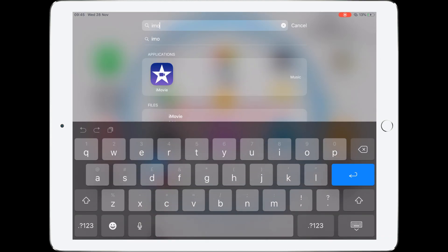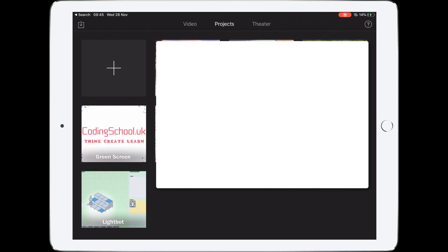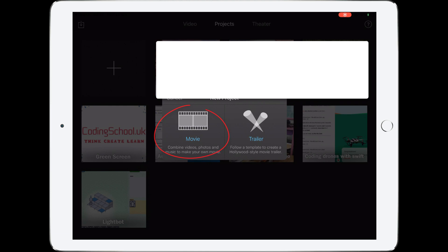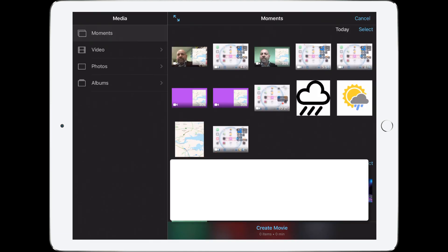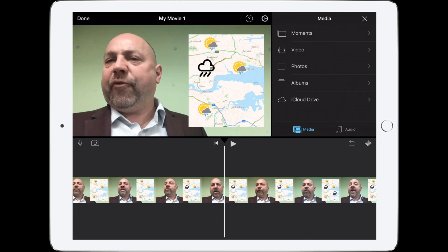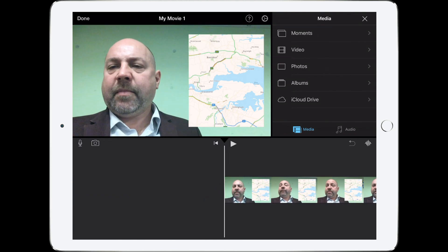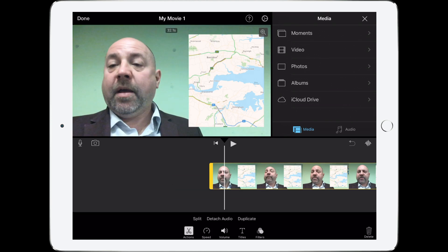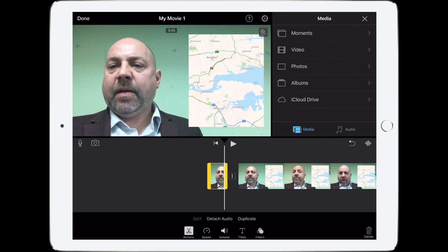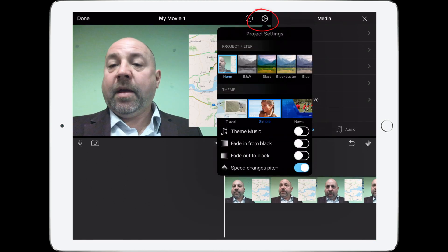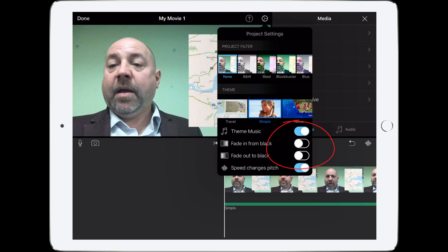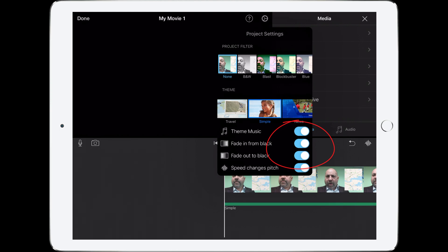Swipe down, type iMovie, and tap the star icon. Tap the plus to create a new movie, then tap Movie. Select the first video you want and tap Create Movie — you can always add other movies later. Let's watch it through and trim if needed. Tap the video, tap Split to split the clip, tap the unwanted part and delete it. Go to the cog at the top to change settings — let's change the theme music and enable Fade In From Black and Fade Out From Black.